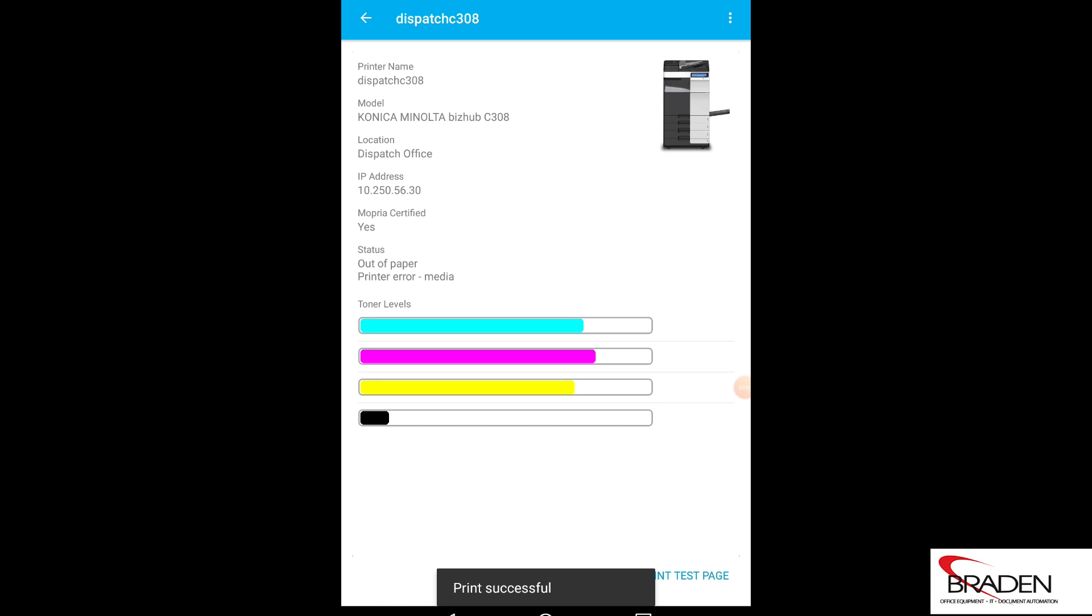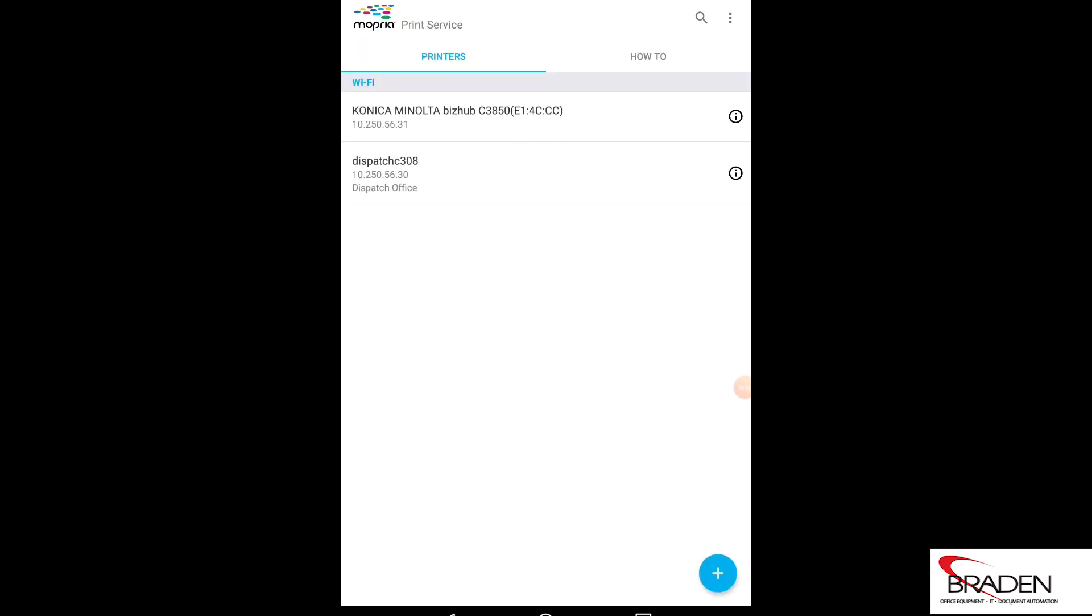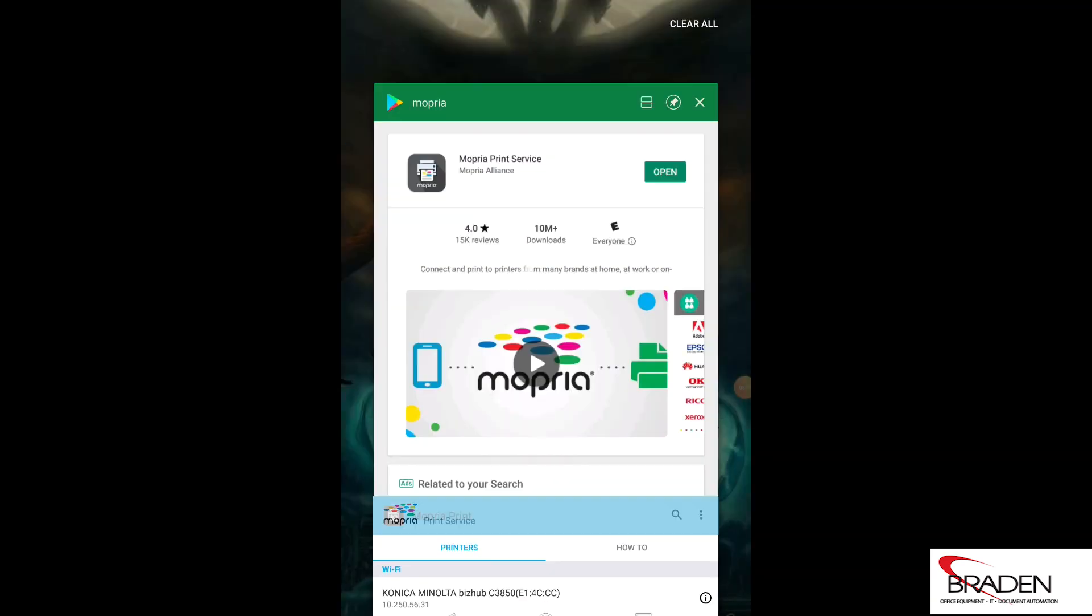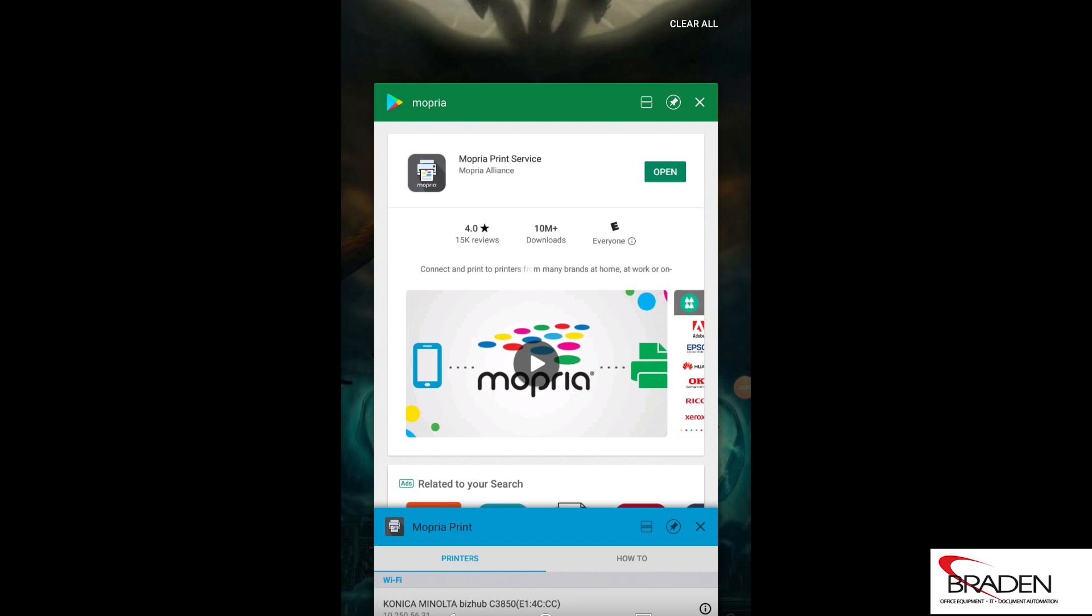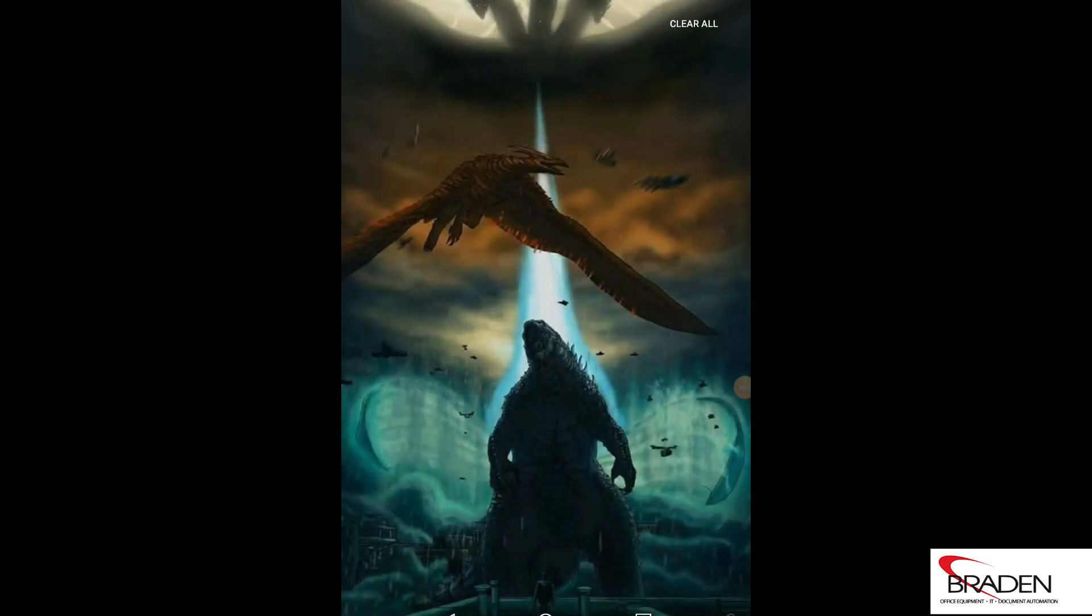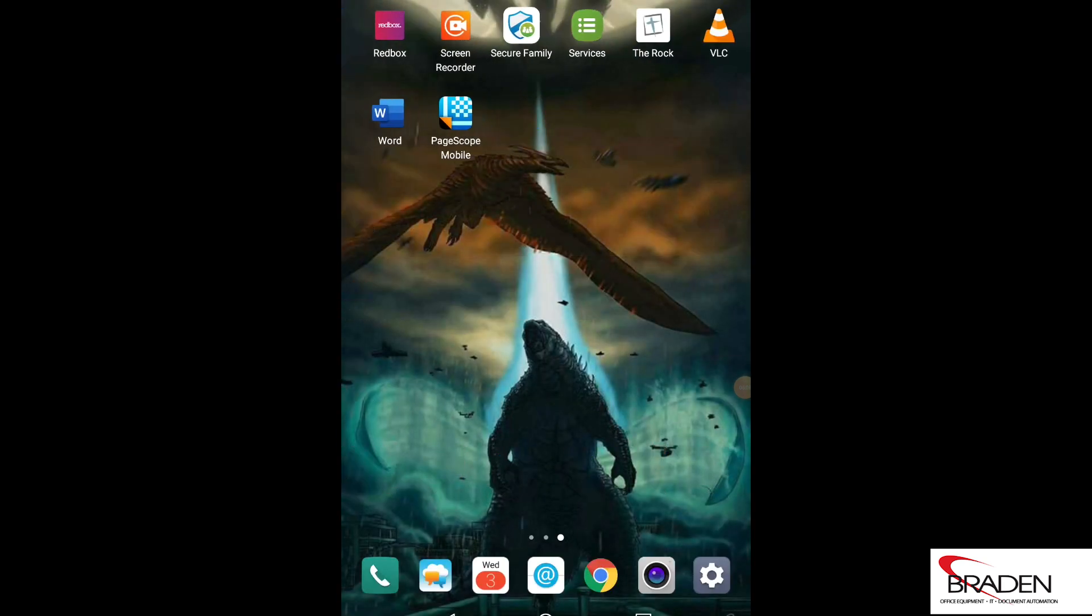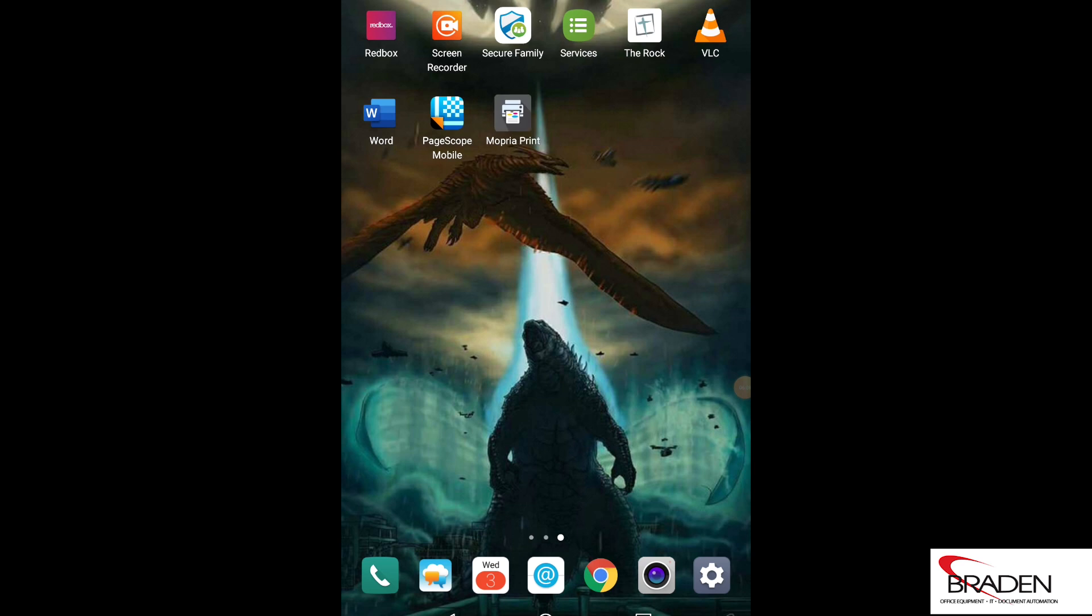Okay, and if I go back out and do the same thing with printing, I could print the document just like I did before, but using Mopria. Okay, so again, if you are using Android or iOS and your copier is set up for authentication, you're not going to be able to print.